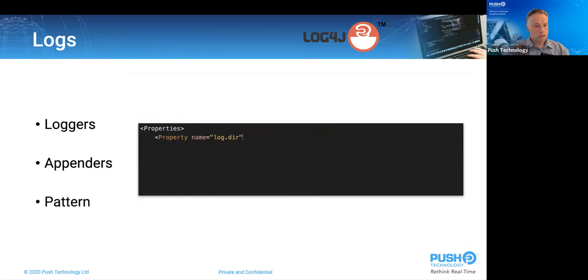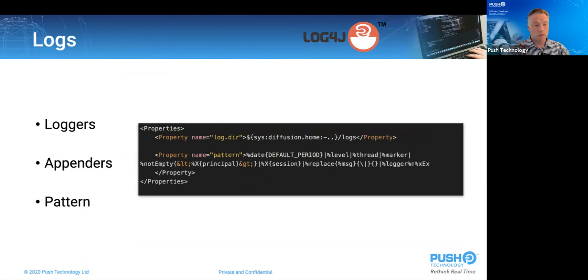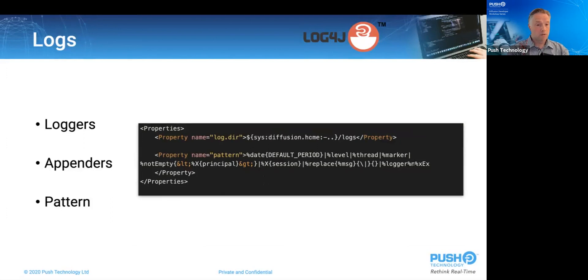The properties section is a key value store, but the pattern property is interesting as that is used by both the out-of-the-box appenders to govern the format of each log entry.